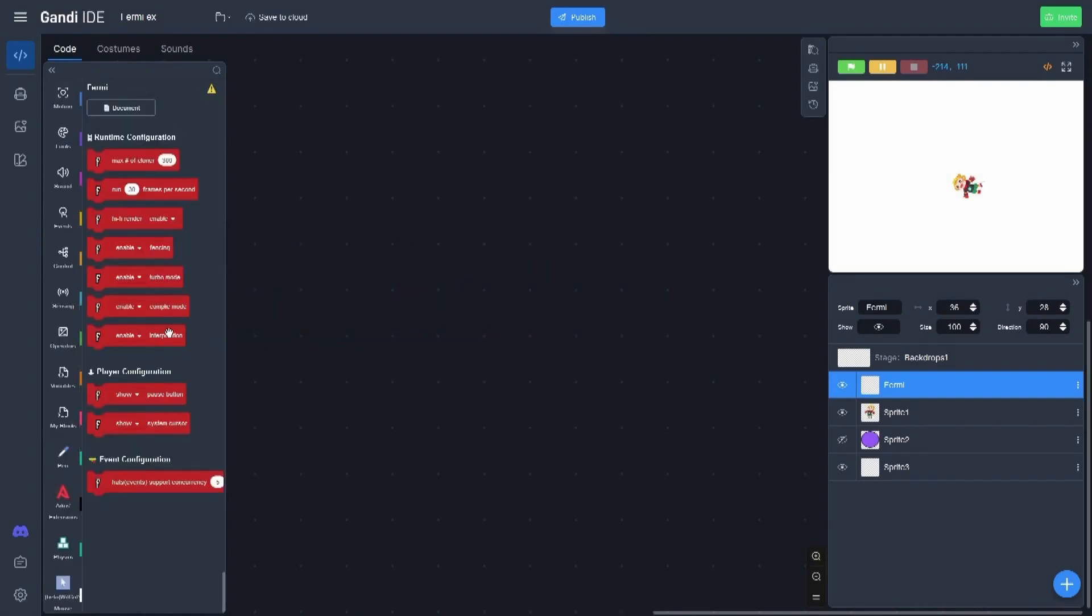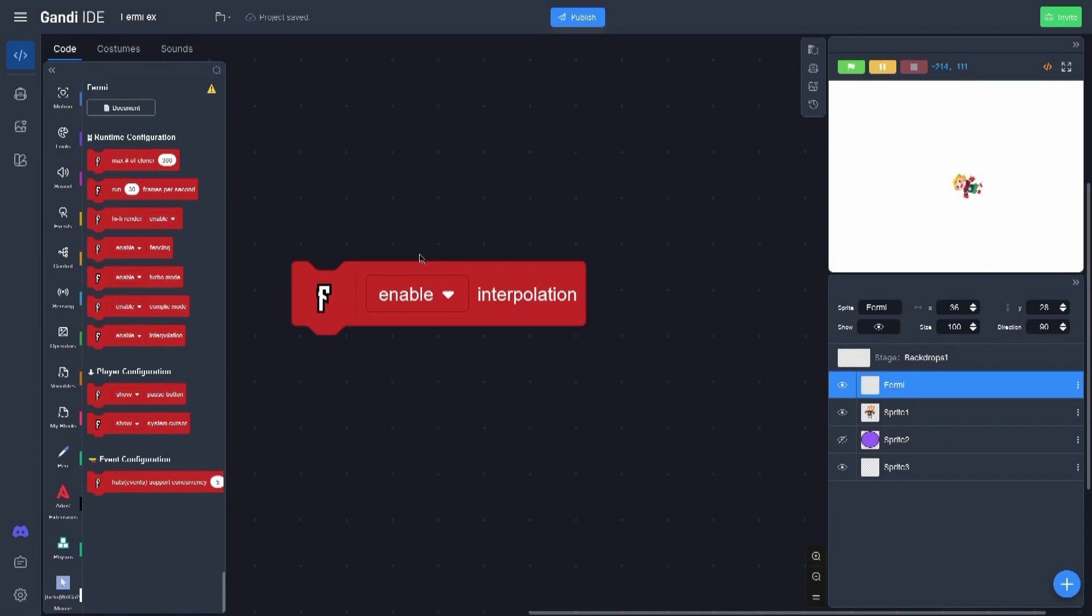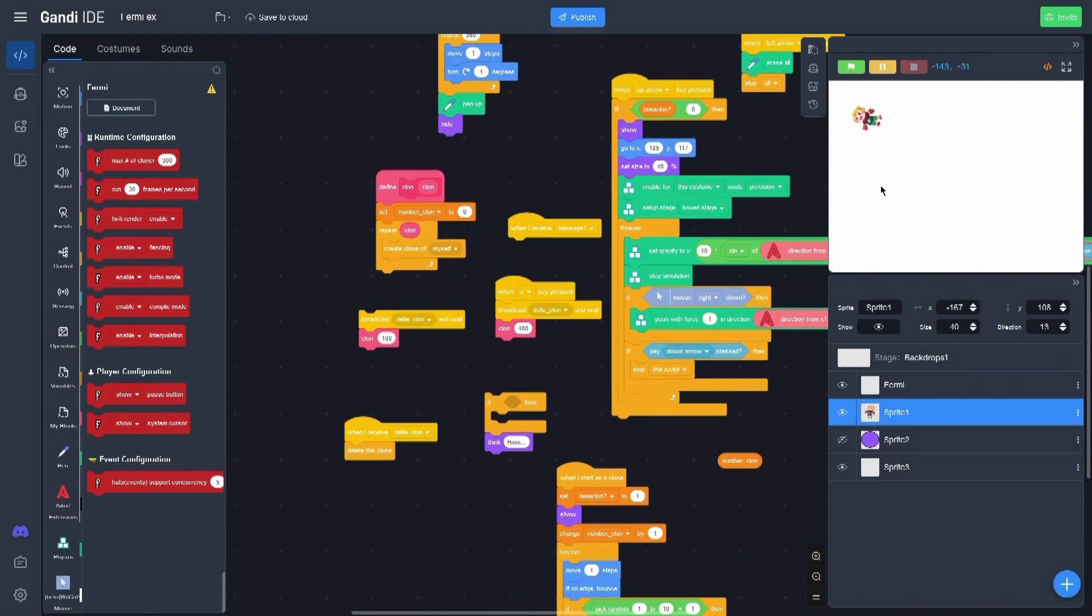Interpolation - basically interpolation is used on 3D projects. It was also in Turbo Warp and it is used when an object moves to, instead of just transporting its position, make a more smoother translation of positions.